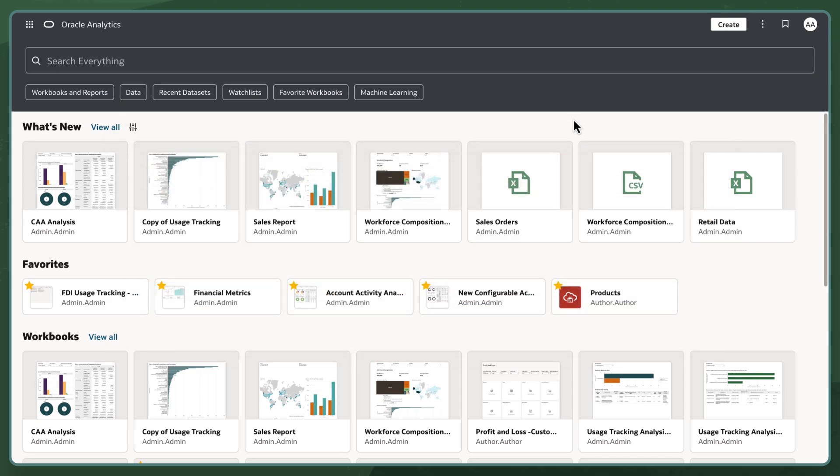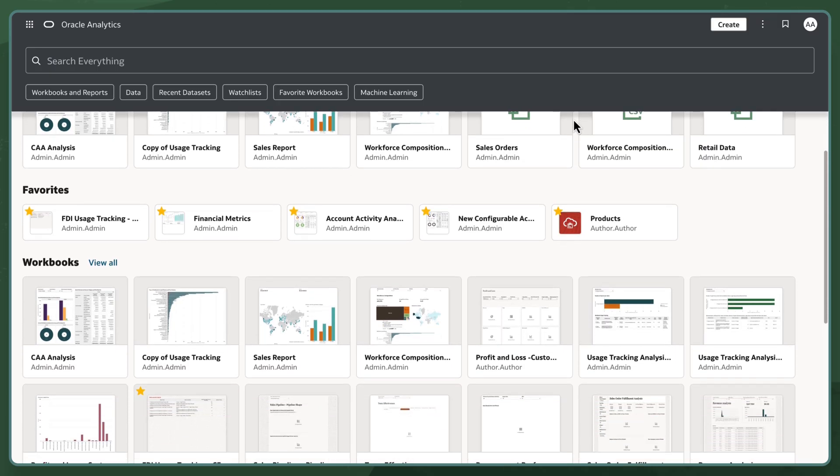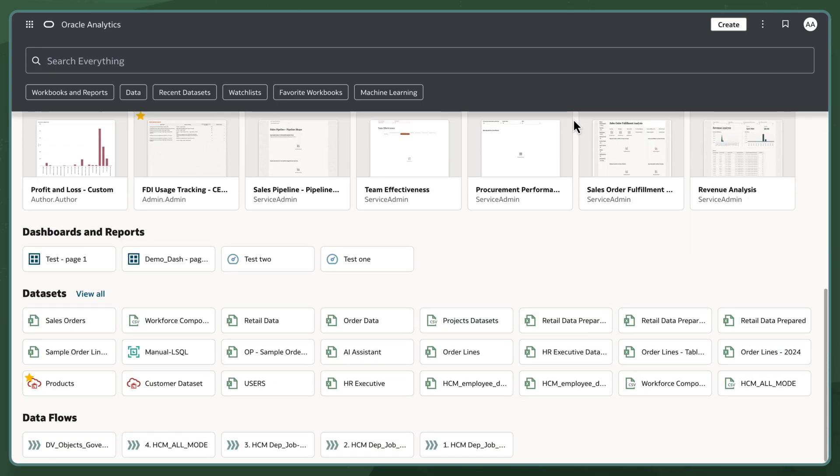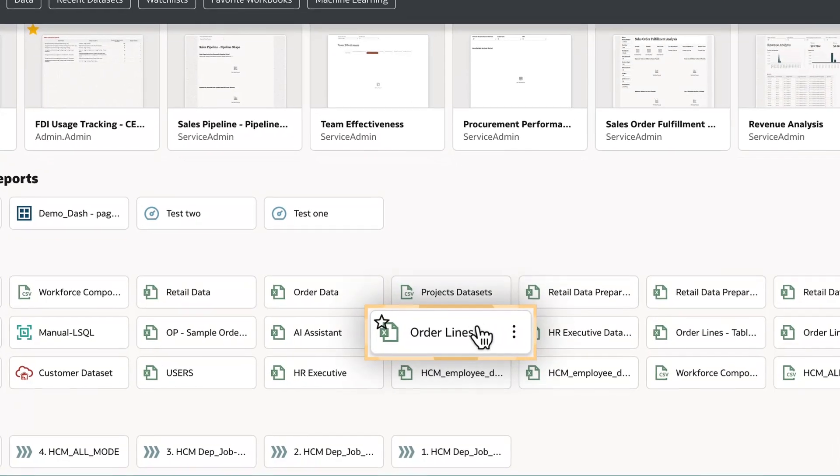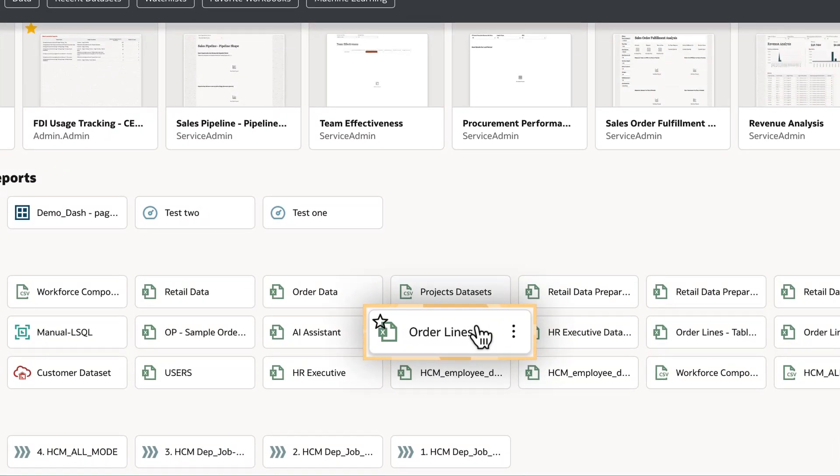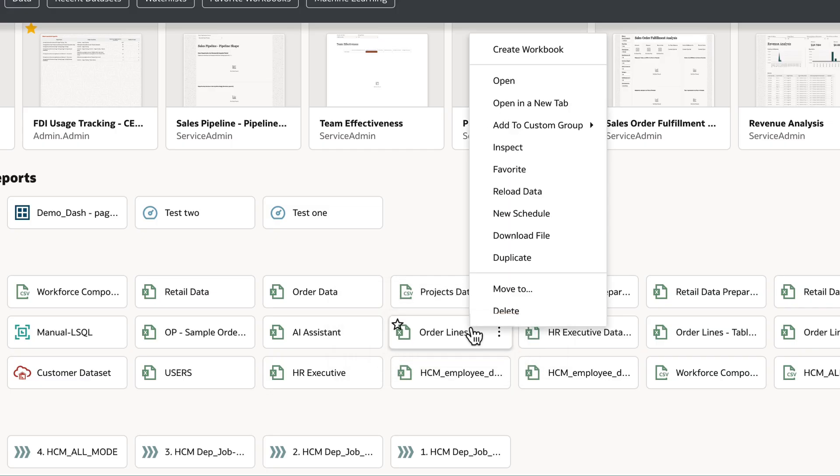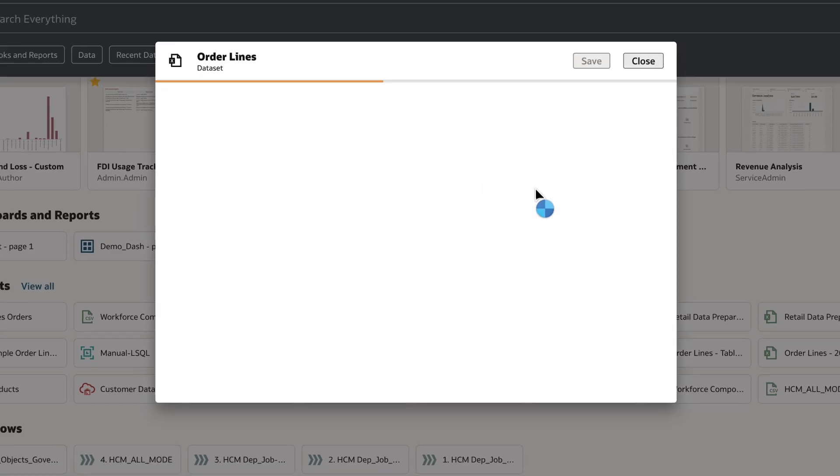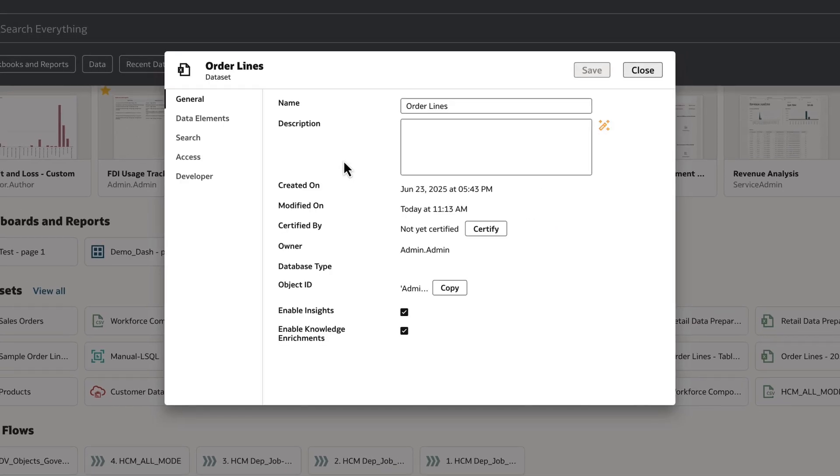I'll begin on the homepage, logged in as a workbook author. I'll locate the dataset that I'd like to enable natural language for, then select the Action menu, followed by Inspect. I'll then select the Search tab.